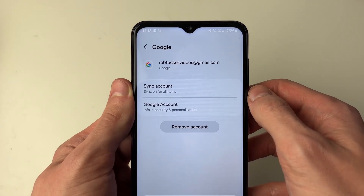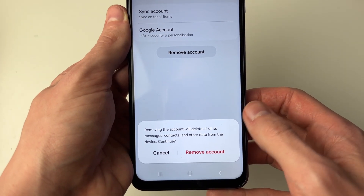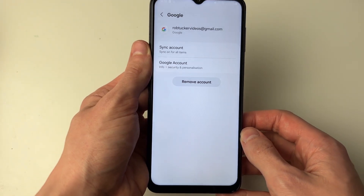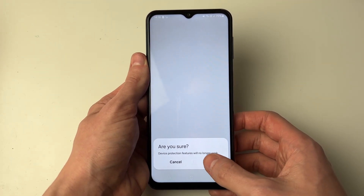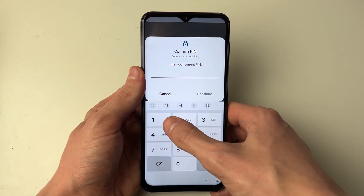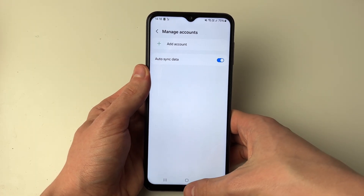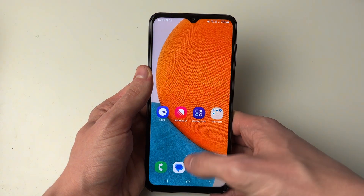Click on Remove Account and you'll need to confirm your decision by clicking Remove Account again, then press OK as it's just removing it from your Android. You'll need to enter your PIN and that's it — the account is now removed.